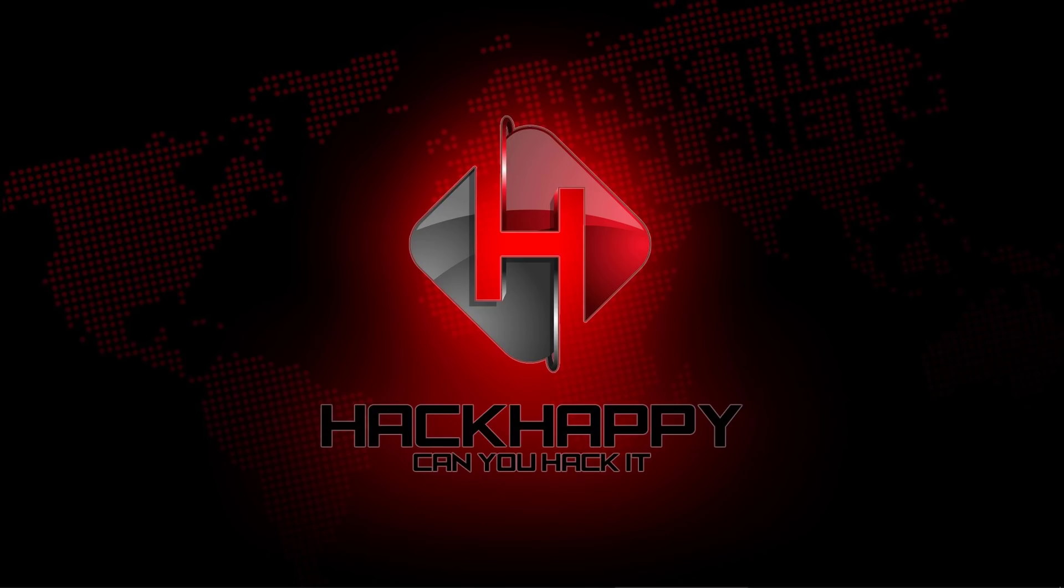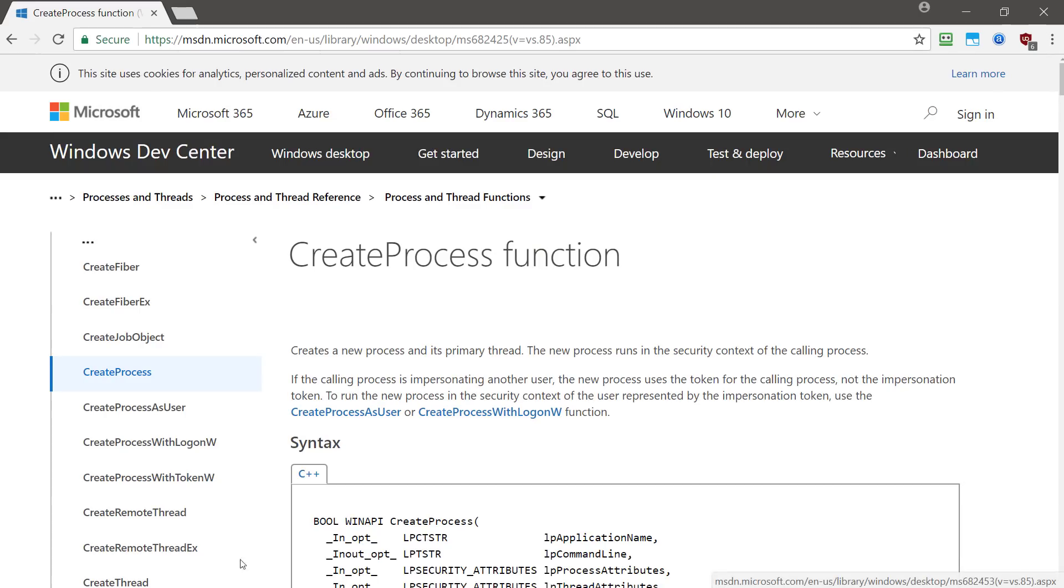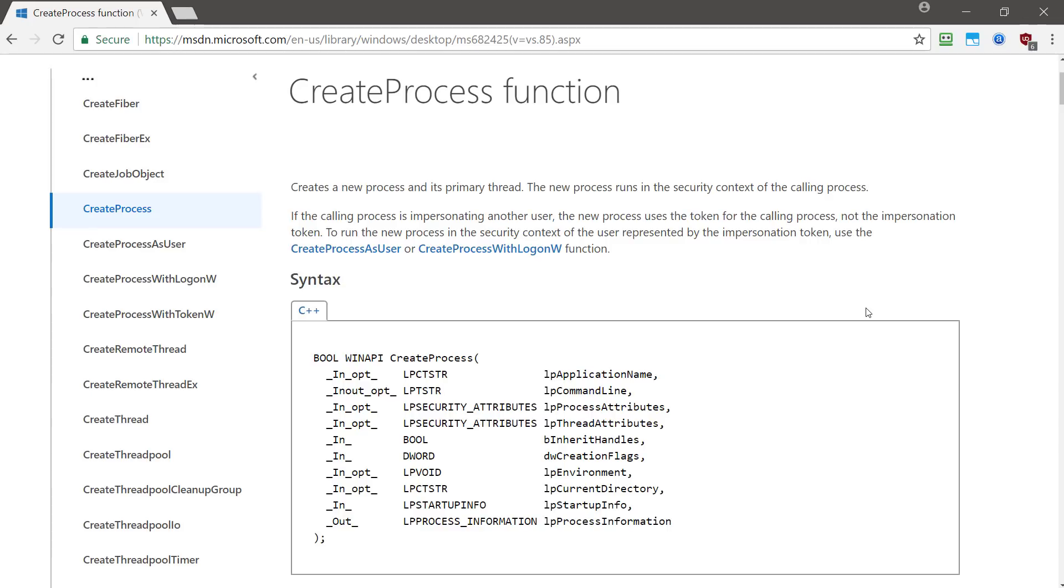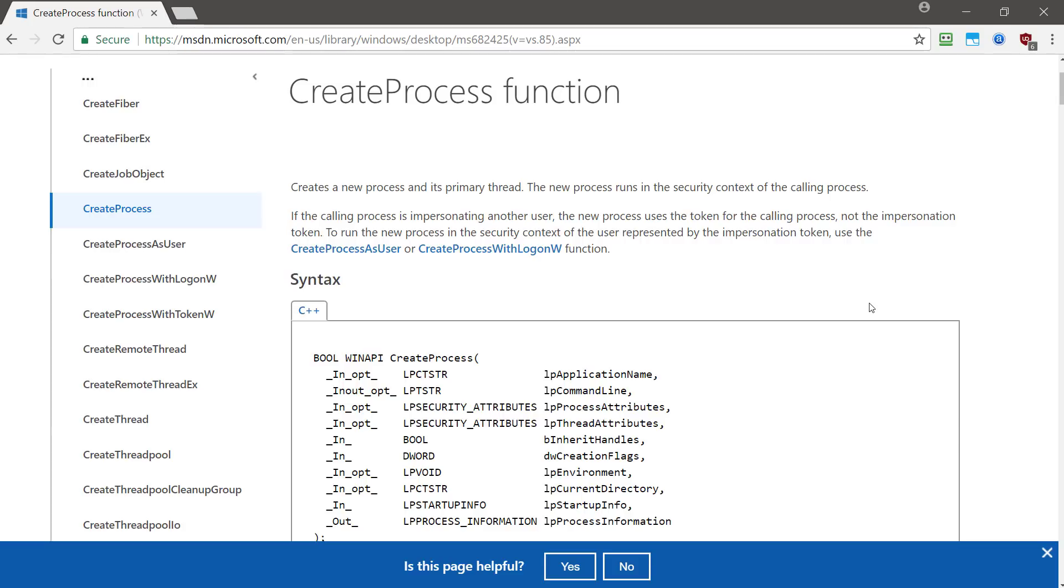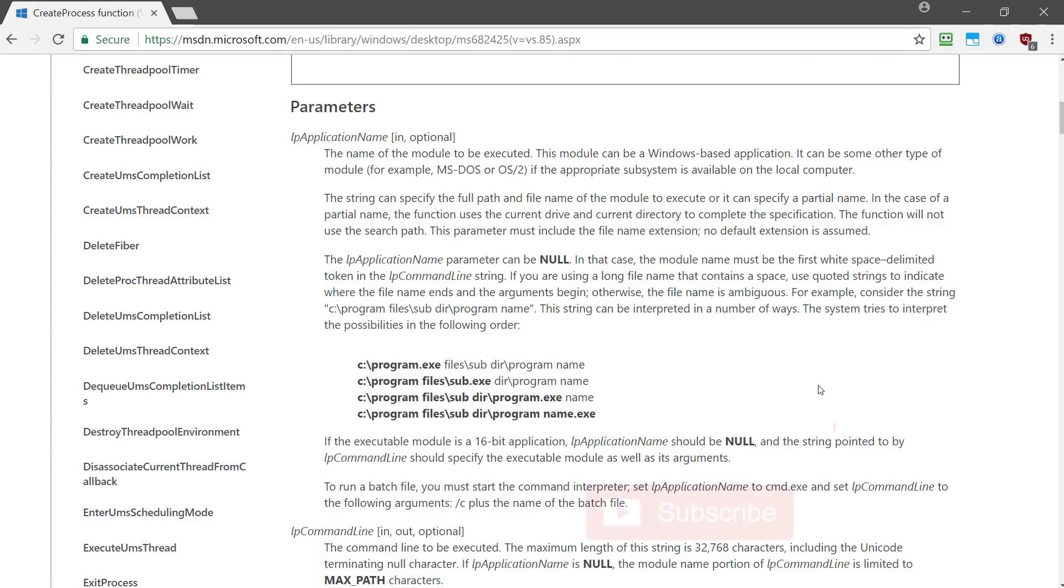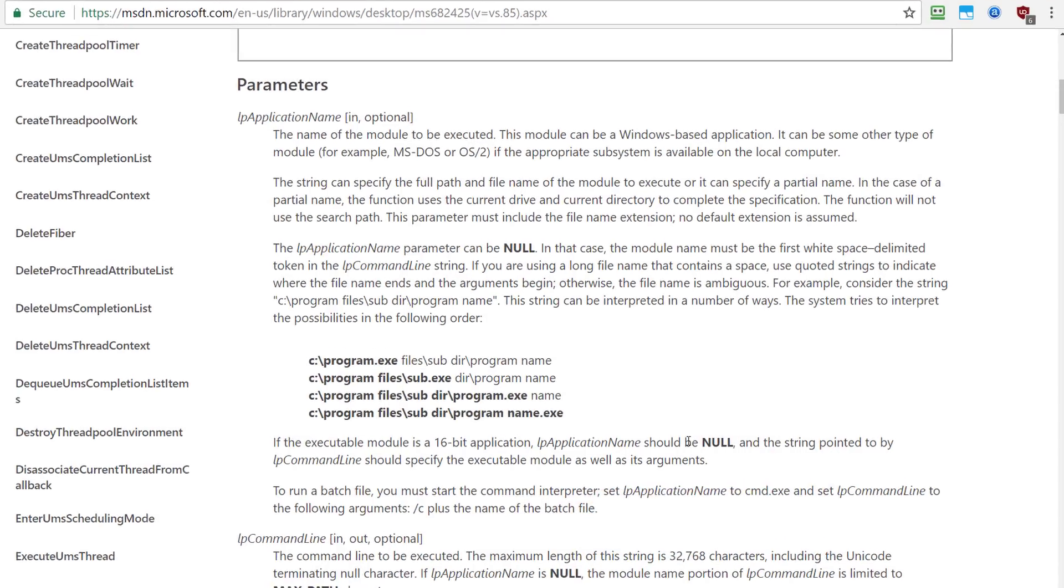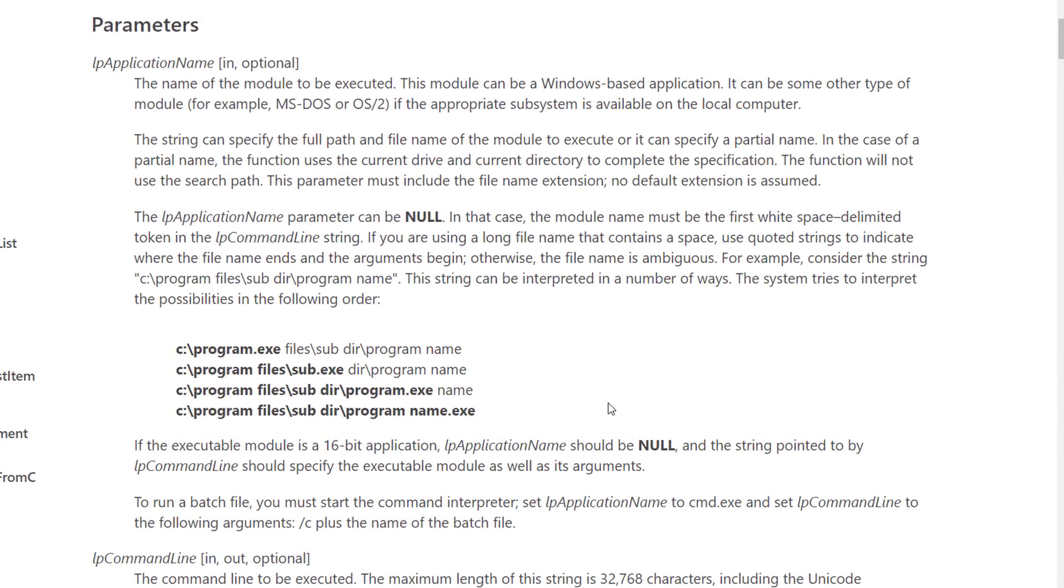Alright so let me minimize this VM. Okay, so whenever Windows starts a service it uses the create process function. Now if we scroll down we can see that it has parameters here and one of those parameters would be the application name that it needs to execute.